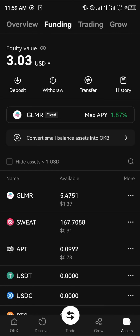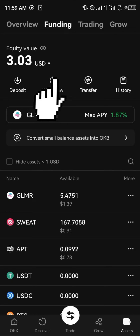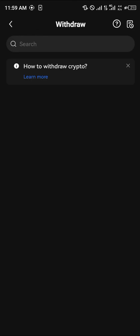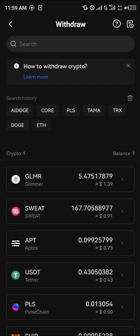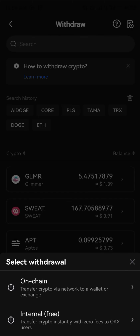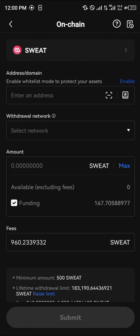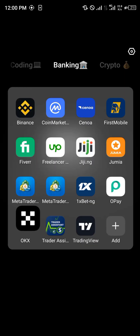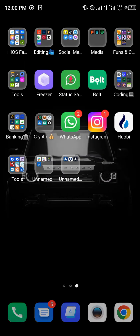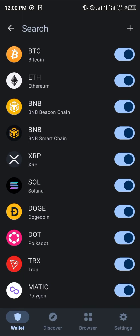Simply click on 'View Assets' — as you can see, we've got 0.91 of the SWEAT. All you need to do is click on 'Withdraw', click on SWEAT, and select 'On Chain'.